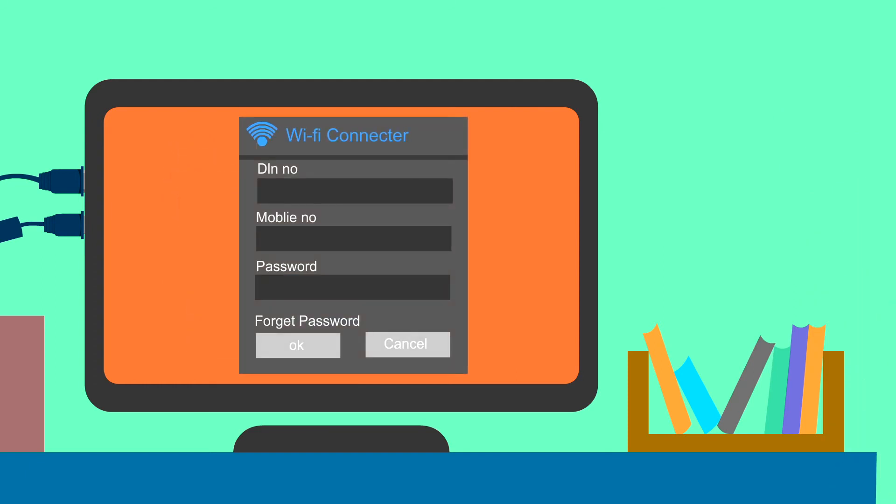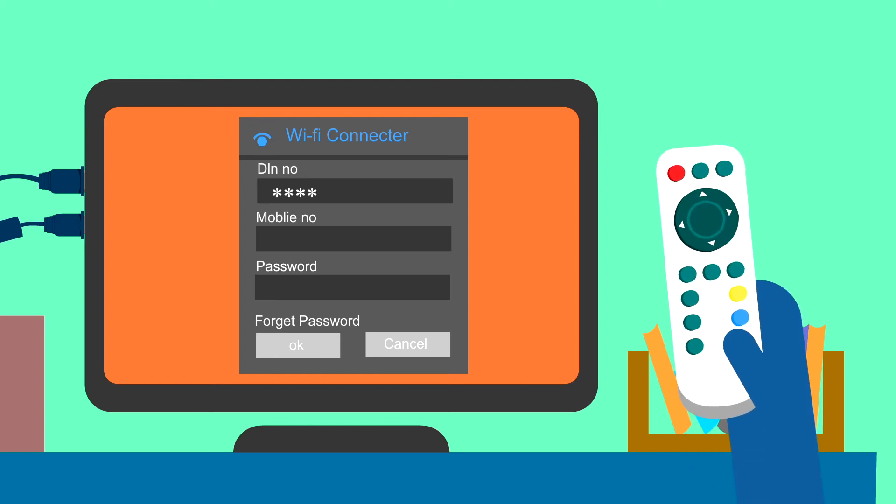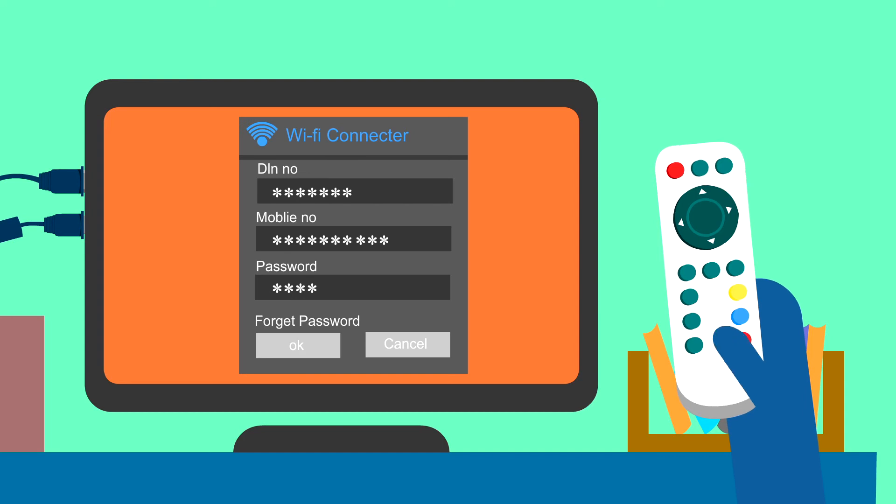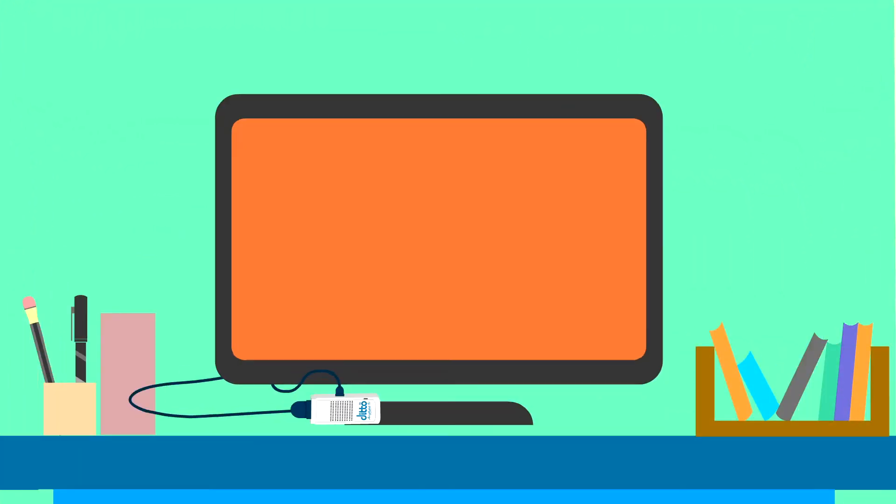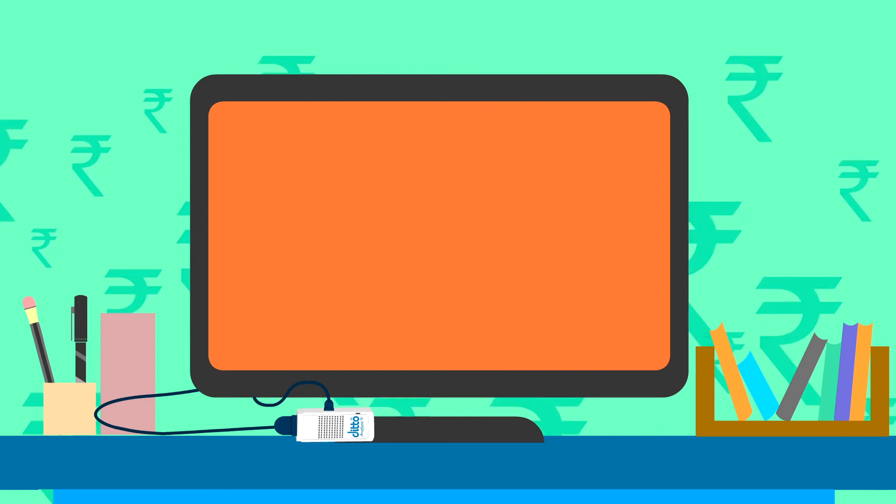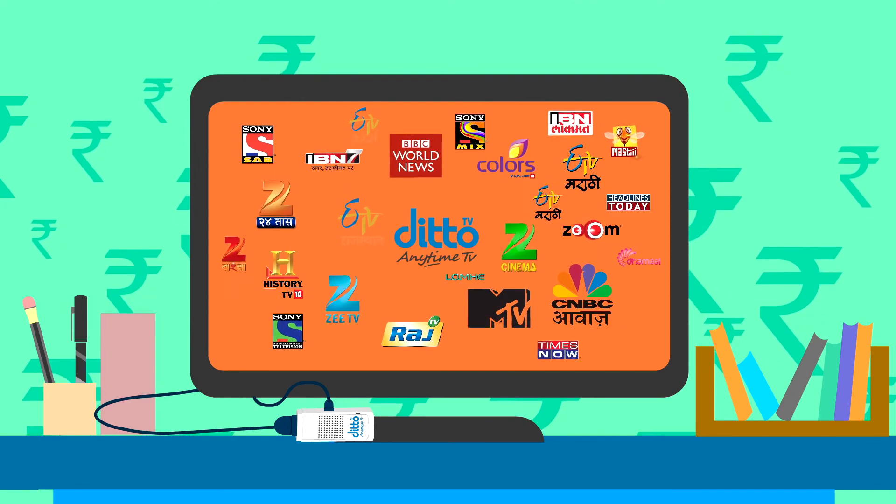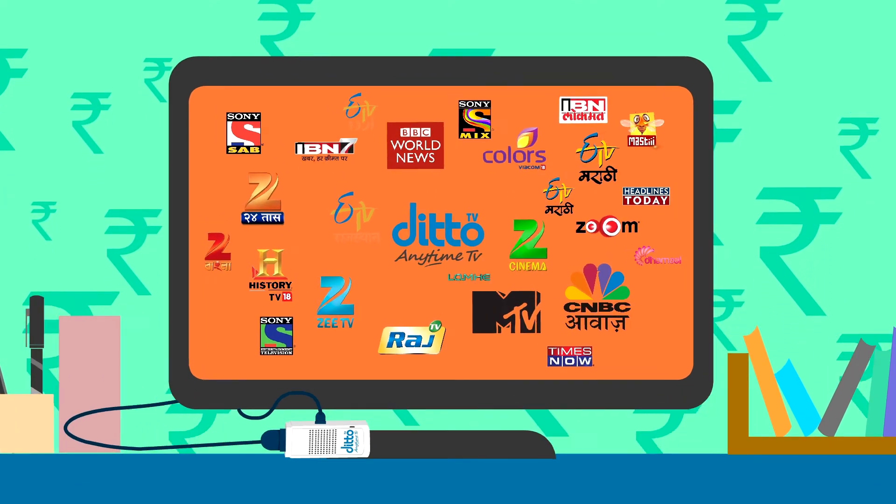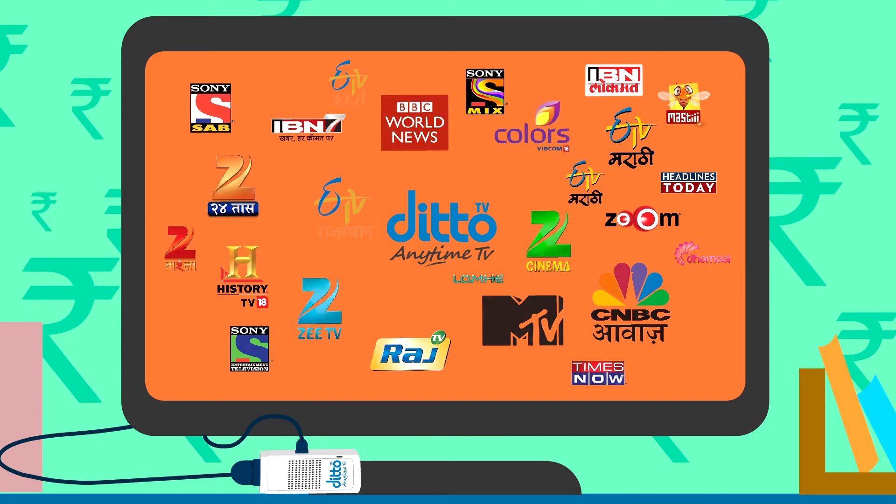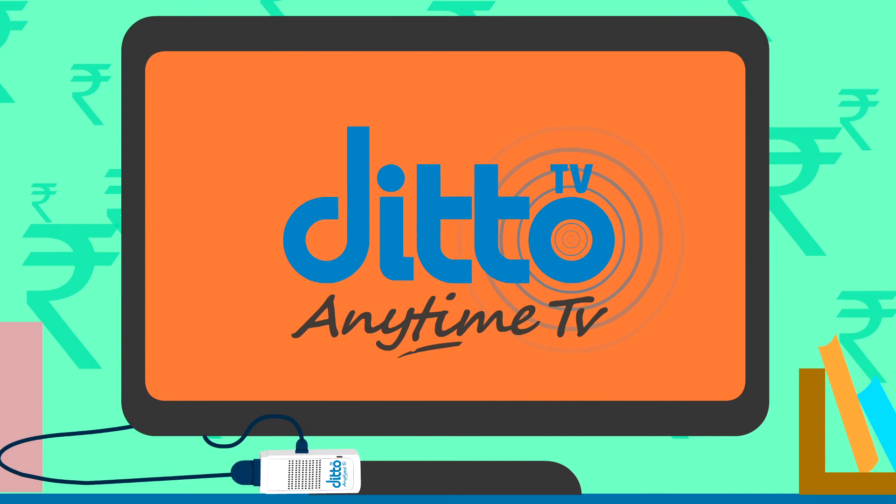Step 3. Once your WiFi is successfully connected, a window appears where you need to feed in your DIN number, mobile number and password. And without any extra expense on cable installation, your live television will be streamed through WiFi.